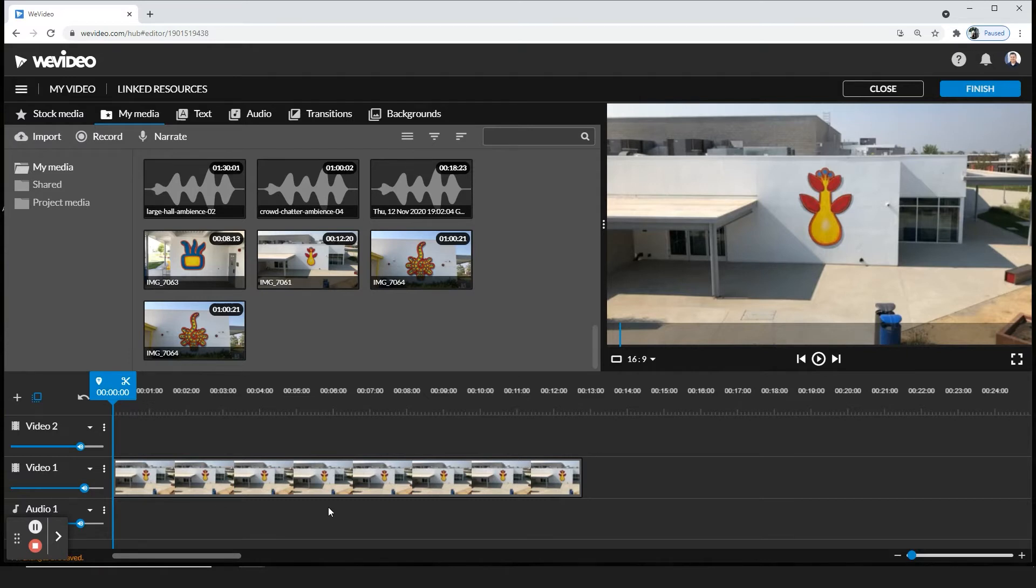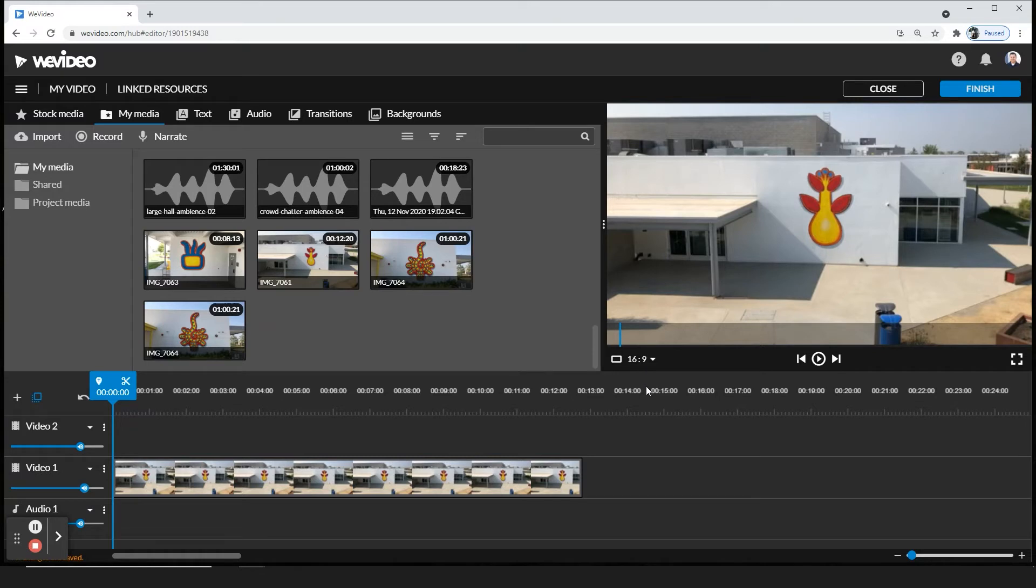You're going to put your clip, whatever you're going to work on, and then you're going to go to the bottom left. Right here you'll see it says 16 by 9. That is the ratio for a widescreen style video.